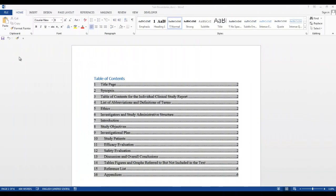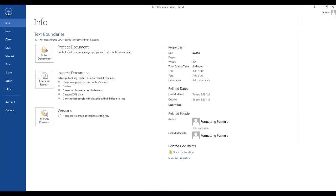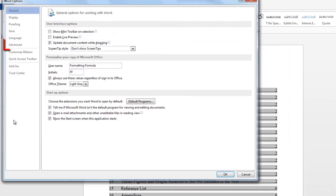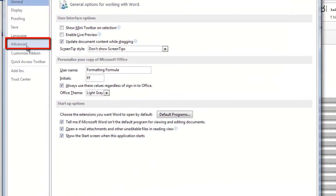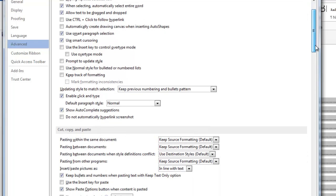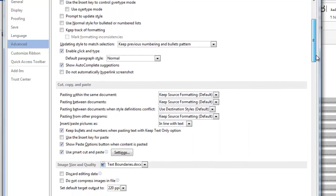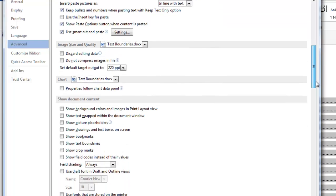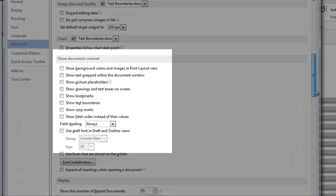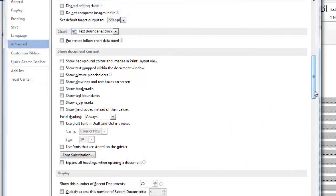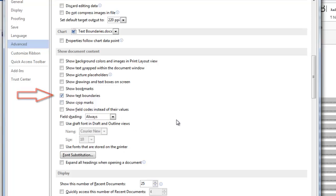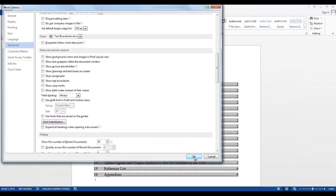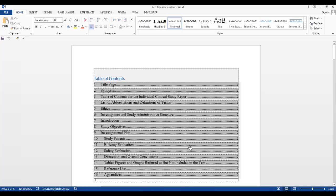For text boundaries, you want to go to the File tab, Options, Advanced, then scroll down to the Show Document Content section and click the box next to Show Text Boundaries and select OK.